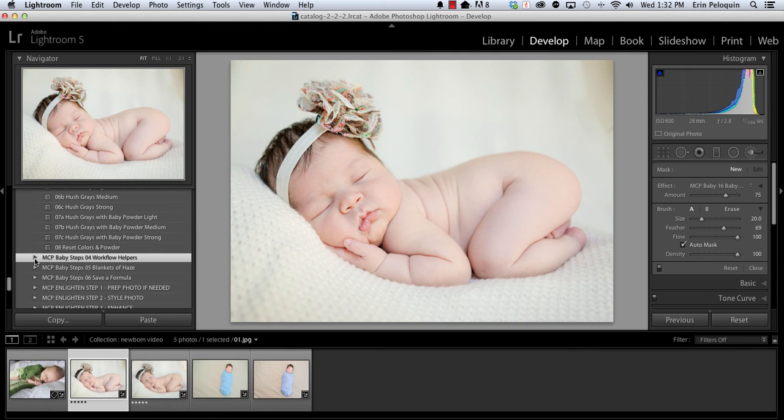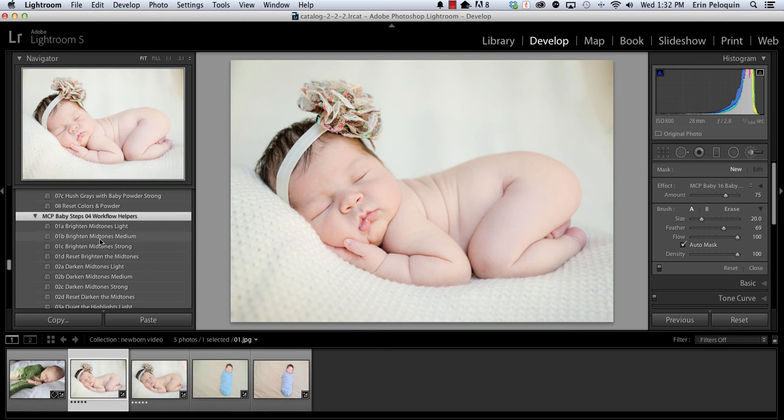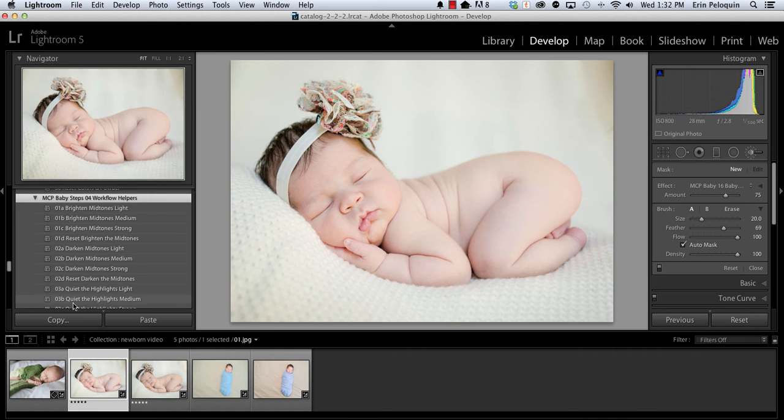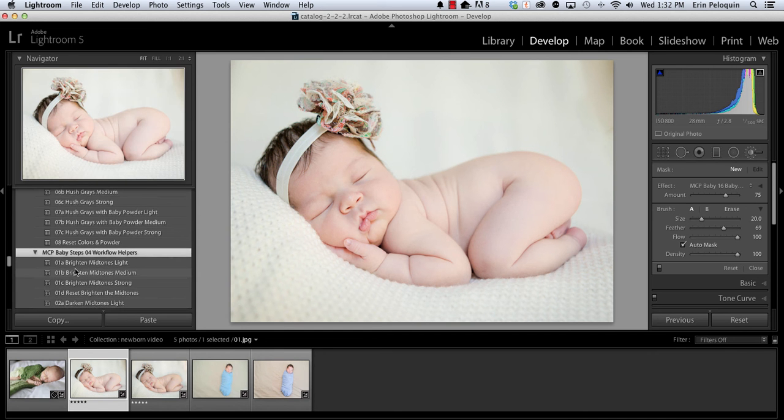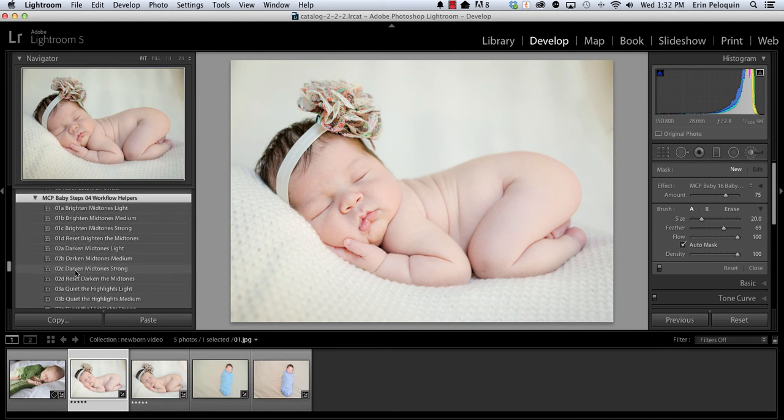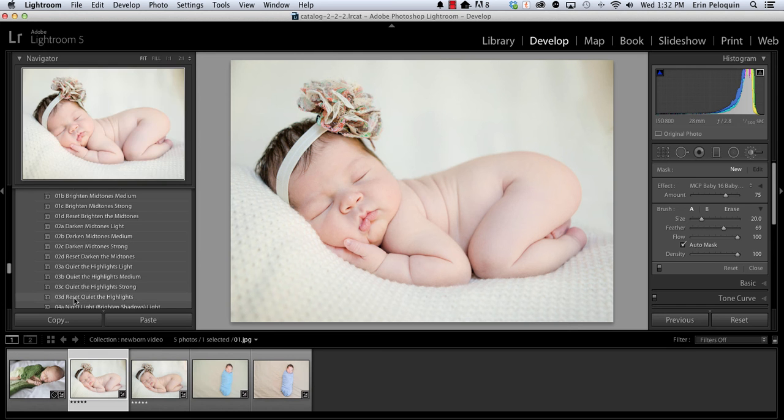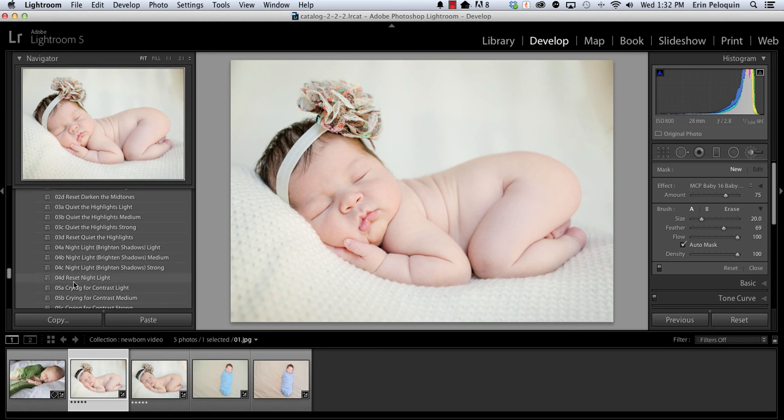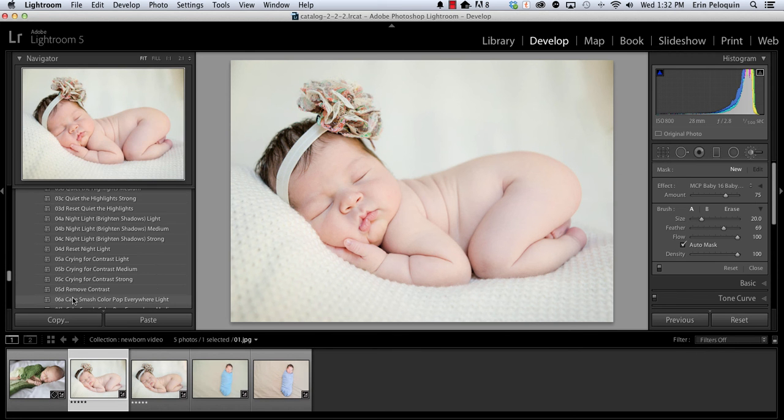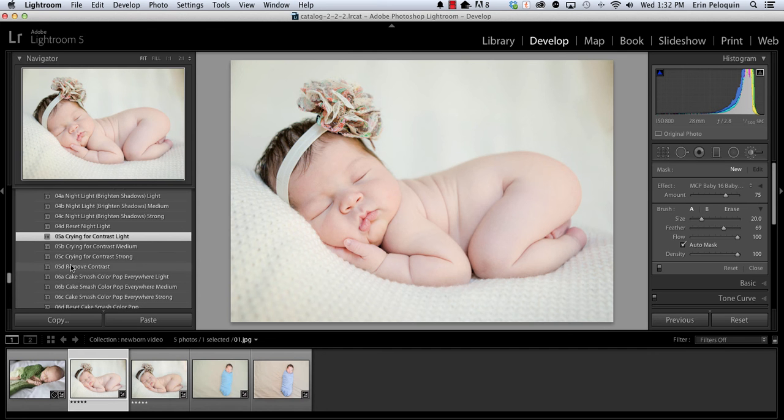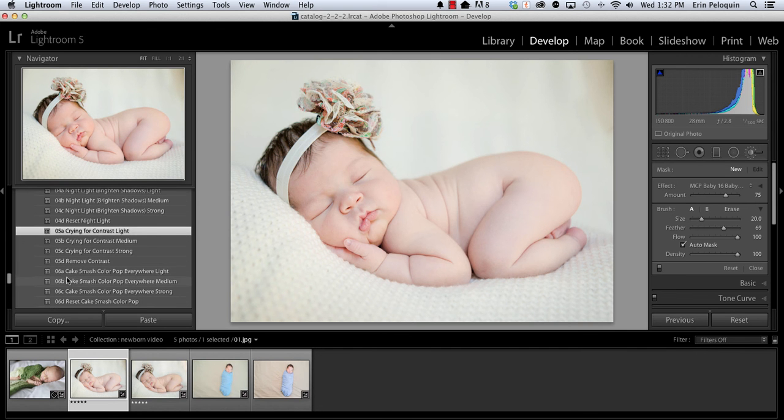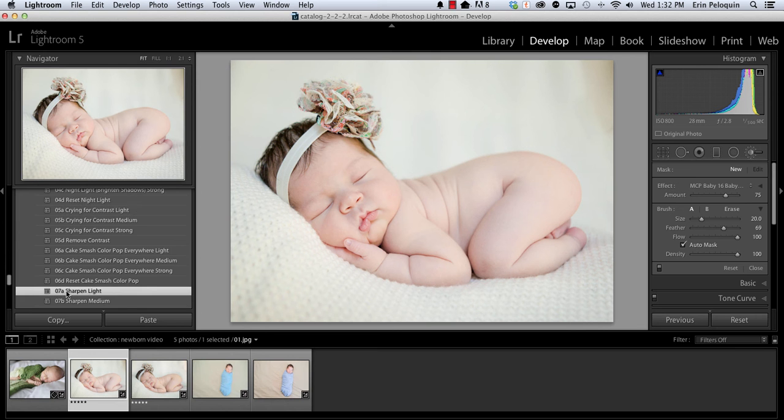Moving to the workflow helpers, in this folder you can select one preset from each section. So one of the bright and mid-tones, one of the dark and mid-tones, etc. So one of the mid-tones changers, one of the highlights changers, as well as one contrast, one sharpening, one saturation, etc. So I am going to add just a little bit of contrast to this photo using contrast light. And then I am going to sharpen it lightly as well.